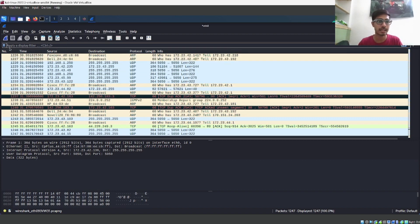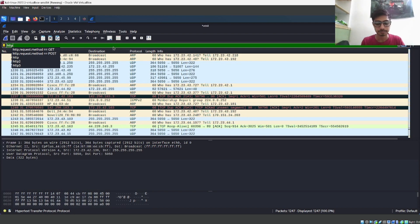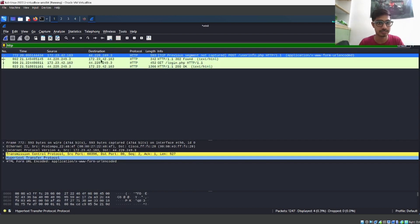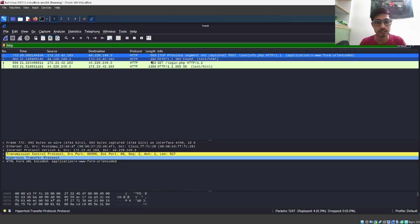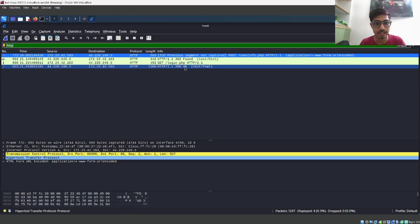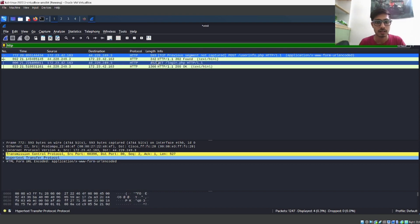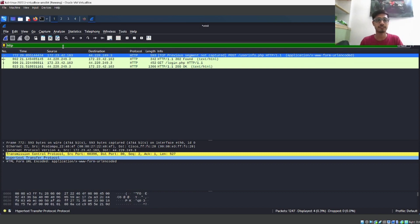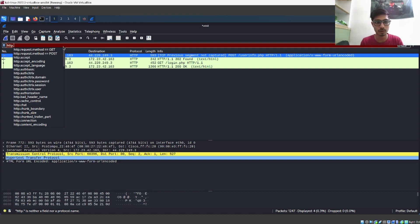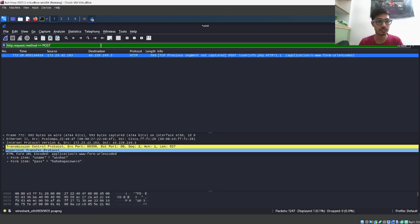We can apply a display filter here — this is a very good feature provided by Wireshark for filtering packets to get exactly what we want to analyze. I'll type 'HTTP' and hit enter to see the HTTP packets Wireshark has captured. We can see GET packets like login.php, but the packets we want are the POST requests. So we'll modify the filter to 'http.request.method == POST' and we can see one packet matching this filter.